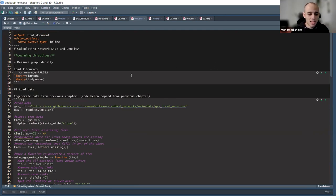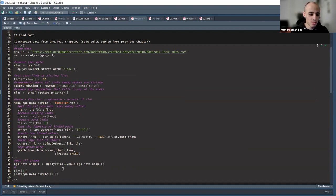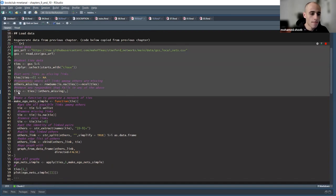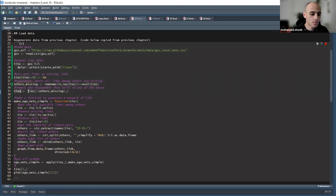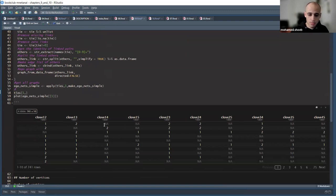We'll talk about how to measure the density of a graph, and to do this we'll have to load some data. Last time we were talking about this dataset where we have a large number of rows — around 750 rows — and each row represents one person who recalls the closest persons to them and reports whether those persons have connections to each other.